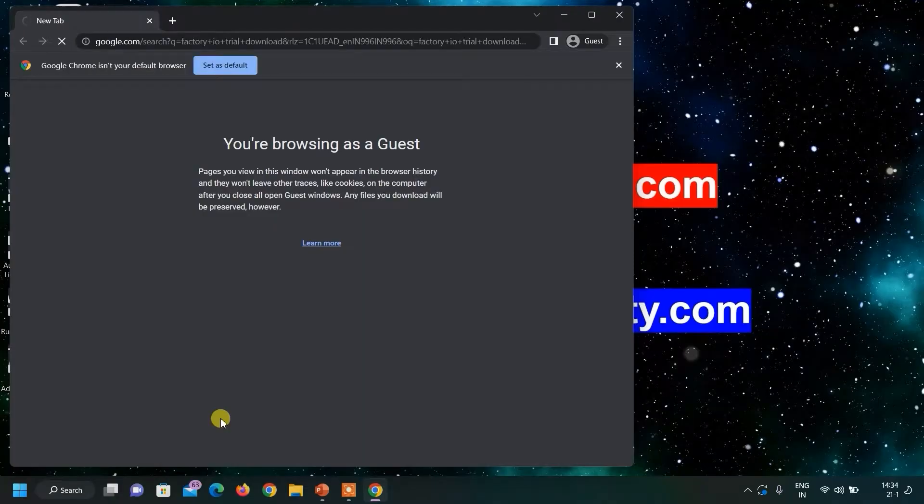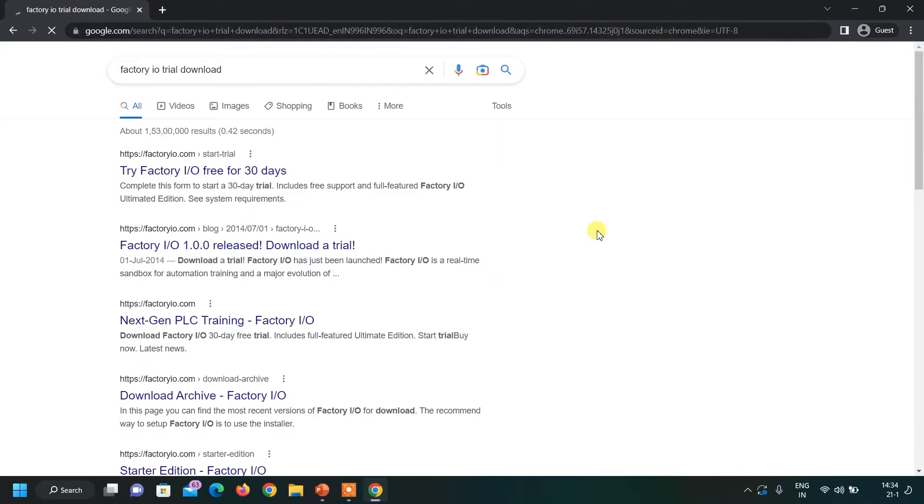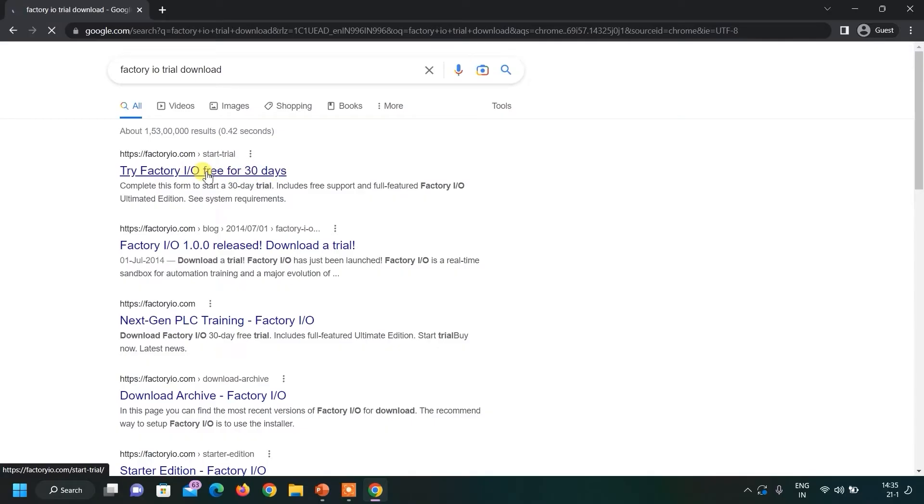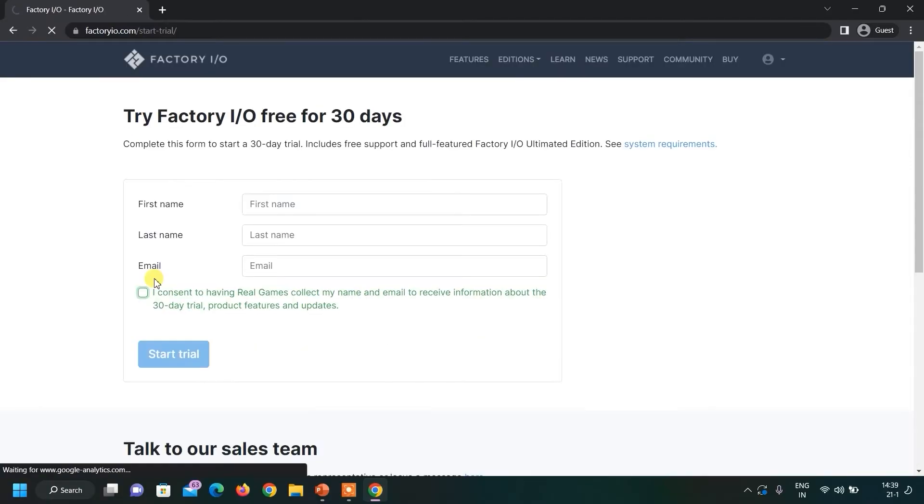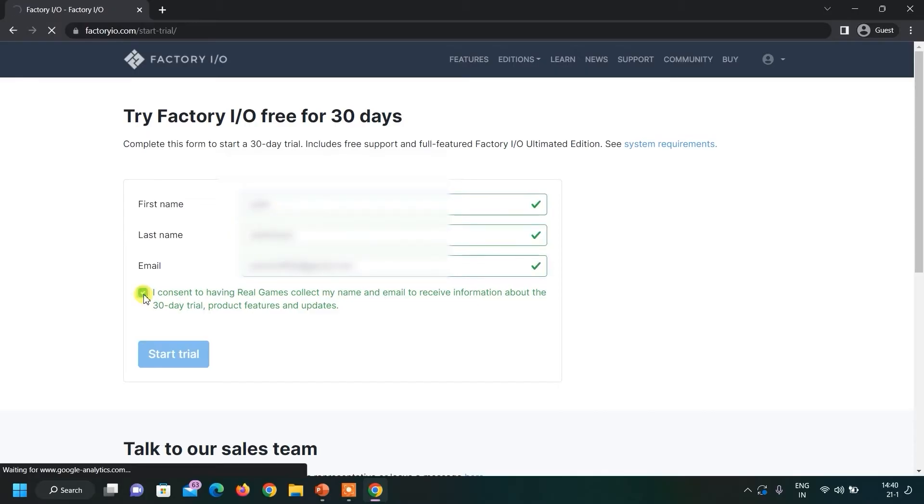Press the enter button. You can see our website has loaded. Here you can read try Factory IO free for 30 days. Just click on this link. This is the official website. This is the simple form where we have to enter our details. Select this checkbox and click on Start trial.